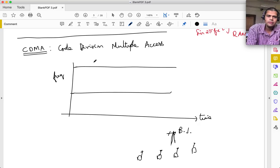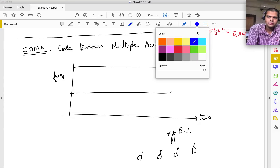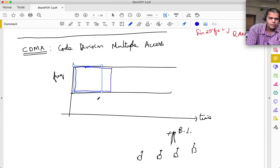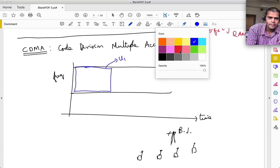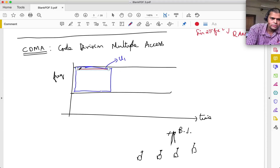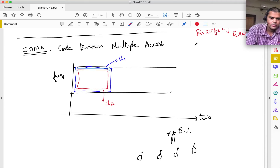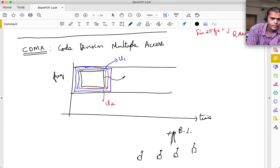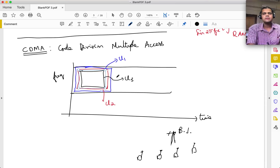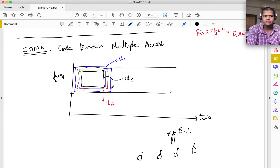In CDMA, what we do is multiply each user's signal by what's called a spreading code. Each user is assigned a different spreading code. These codes look like this: over a time period T, the code C1(t) might be plus one then minus one, etc. - a series of bits where plus one stands for 1 and minus one stands for 0. Notice that C1²(t) = 1.